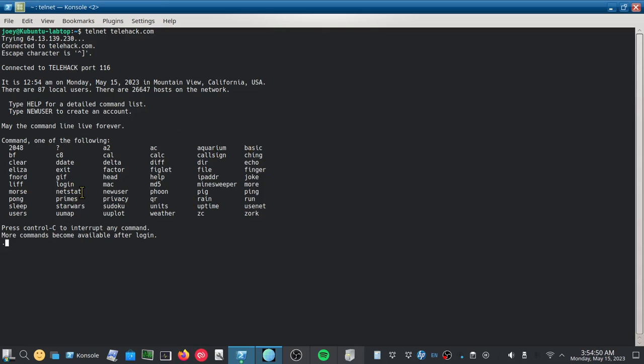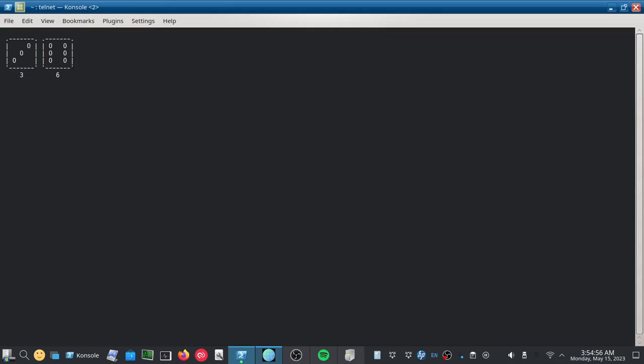I think role is one of them. And if you want to run it, you just type it. So we'll type role. See, that'll give us random dice things. When we're done, we can hit control C.